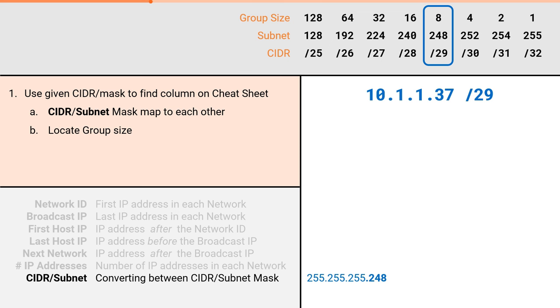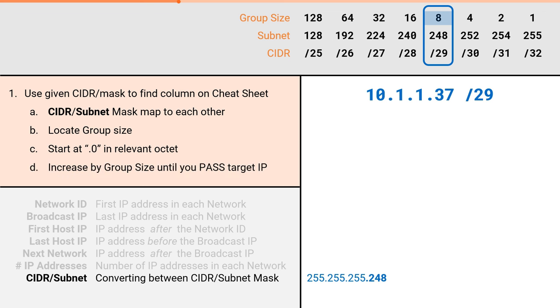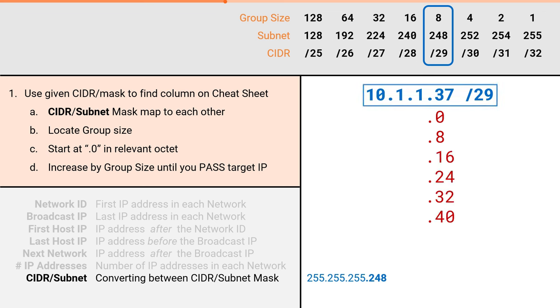Then we will locate our group size, which for this problem will be 8. As before, we will start with .0 and increment by the group size until we pass the target IP. .0, .8, .16, .24, .32, .40. We've now passed the target IP, so we can stop there. .37 will exist somewhere in here.